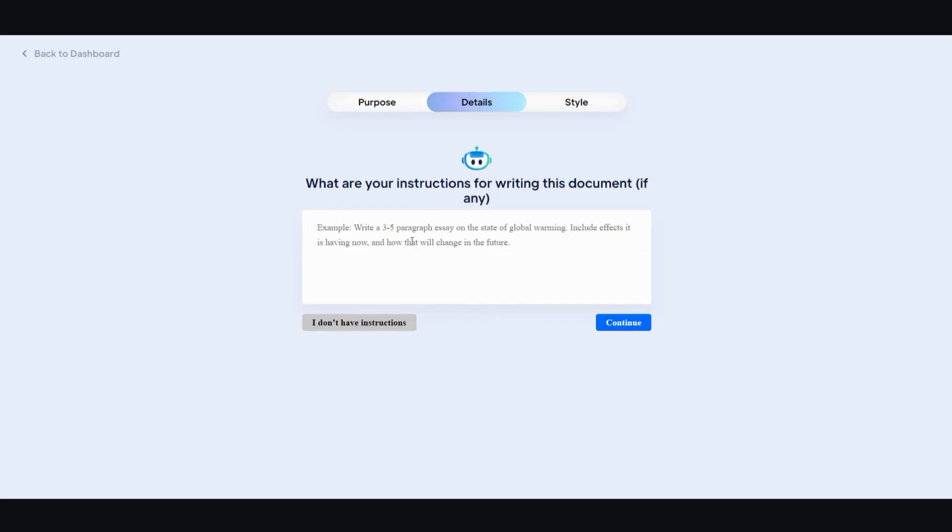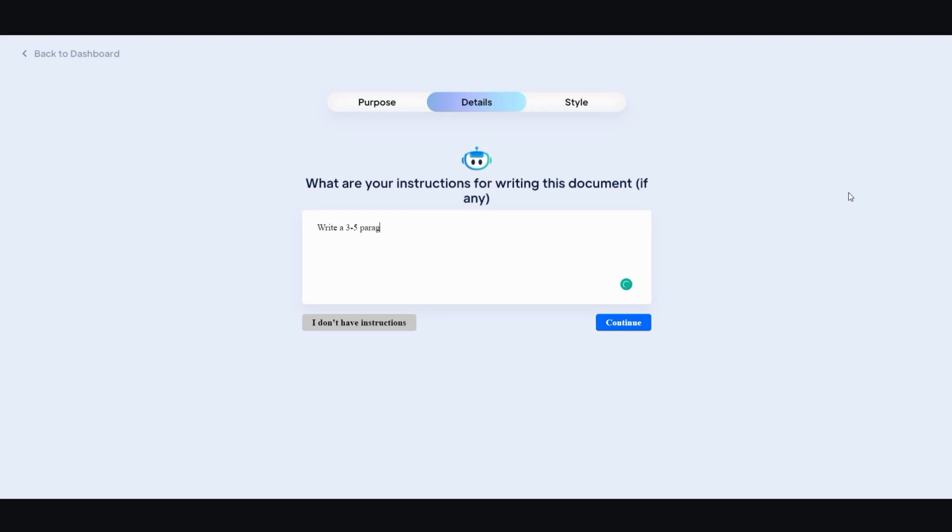And then lastly, you're going to give details. It says what are your instructions for writing this document, if any. So they gave you an example: Write a three to five paragraph essay on the state of global warming, include effects it is having now and how that will change in the future. Let me do something like that. I'm going to say, write a three to five paragraph about free ways to drive traffic to your website. Then I'm going to say include unique methods. And now I'm just going to click continue.